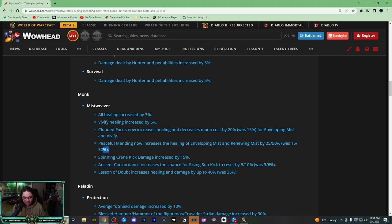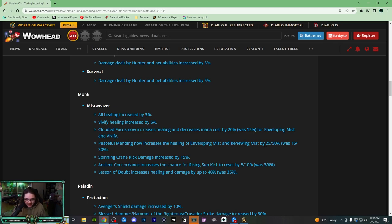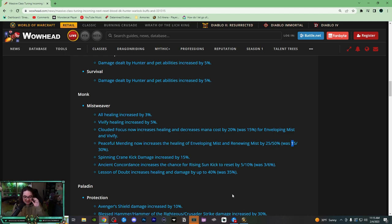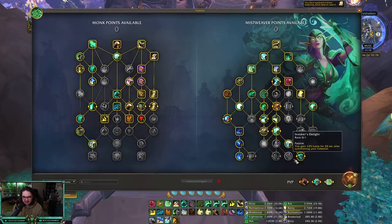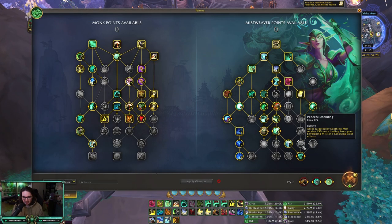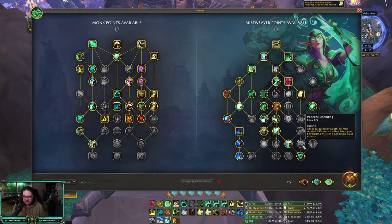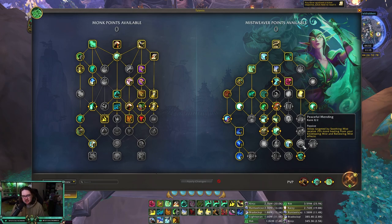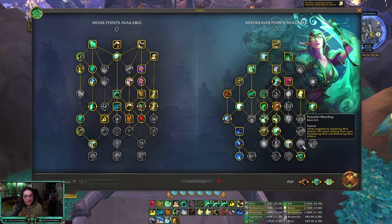I honestly do believe they're going to revert this or nerf this at some point. But Peaceful Mending now increases the healing of Enveloping Mist and Renewing Mist by 25/50%, was 15/30%. So what that means is this talent right here, Peaceful Mending: allies targeted by Soothing Mist receive 15/30% more healing from your Enveloping and Renewing Mist effects.